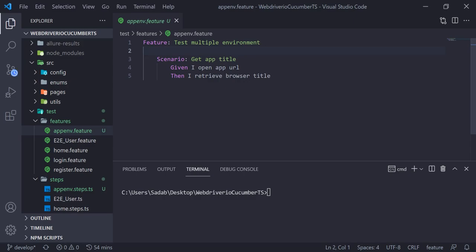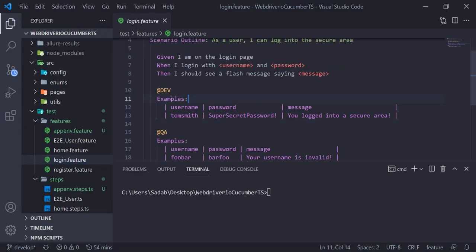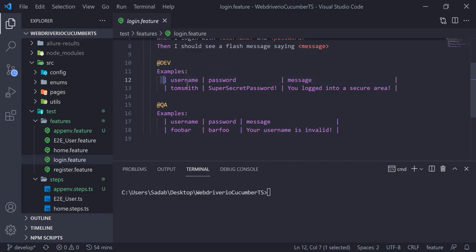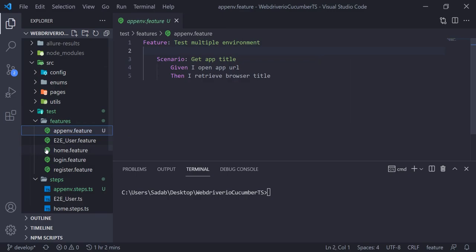Hello everyone, welcome back. In the last video we saw how we can give a tag to an example table to change data based on different environments. In this video we will see how we can manage environments. When you are working in real-time projects you will have one application tested under different environments like QA, prod, and dev.